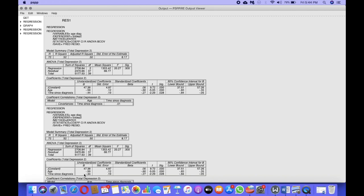In the next part of the video, I'll be putting all of this in a table and explaining it. The other thing to note is the significance value. For age, it's statistically significant at a very high level. For time since diagnosis, the significance value is 0.028, which is less than 0.05. So both age and time since diagnosis are significant predictors of depression.